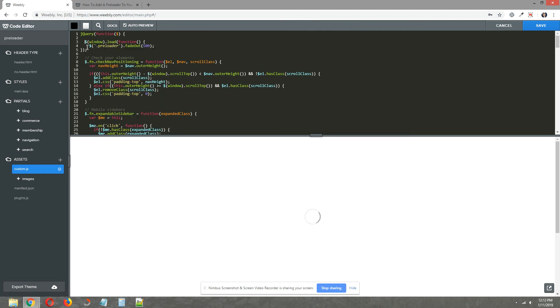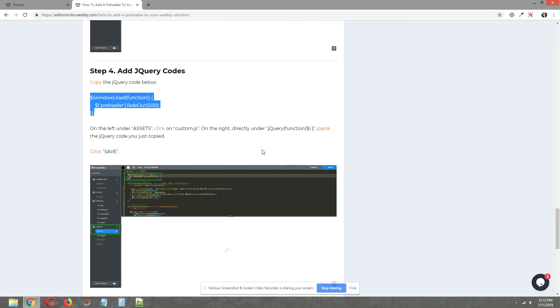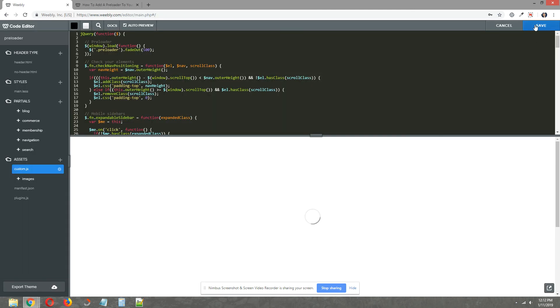Let's make that look nice as well. Just so we know what this is, we're just going to add in preloader right there. Click save in the top right.